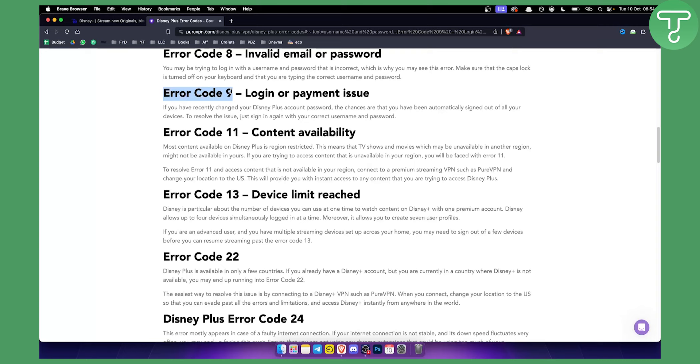It's either a login or a payment issue. If it's a login issue, all you have to do to resolve it is sign in again with your correct username and password. If you don't know your username and password, you will need to contact support.